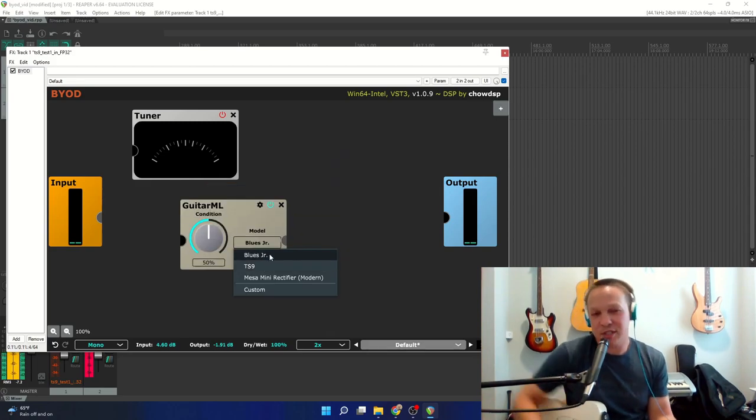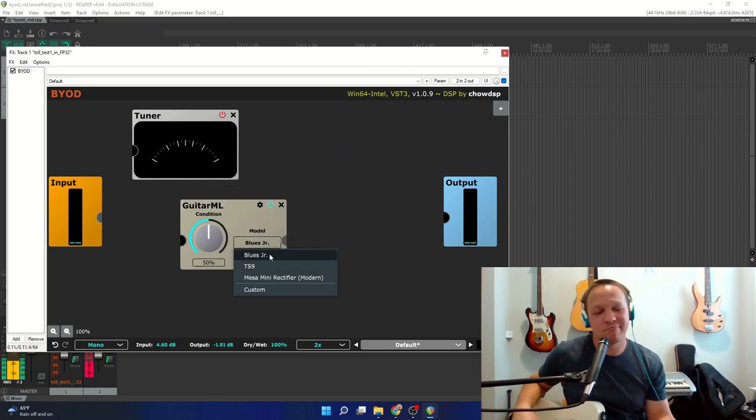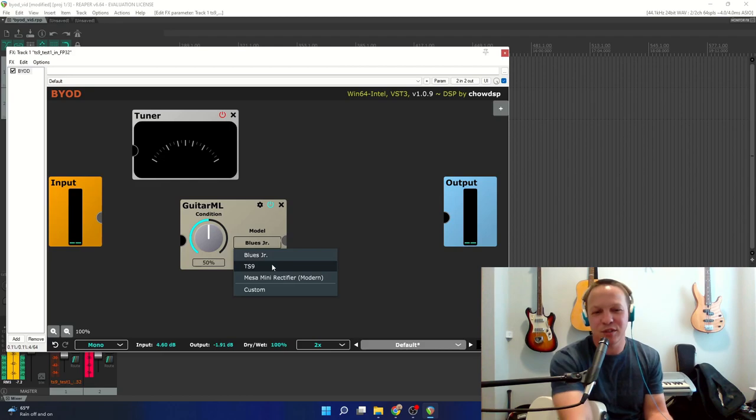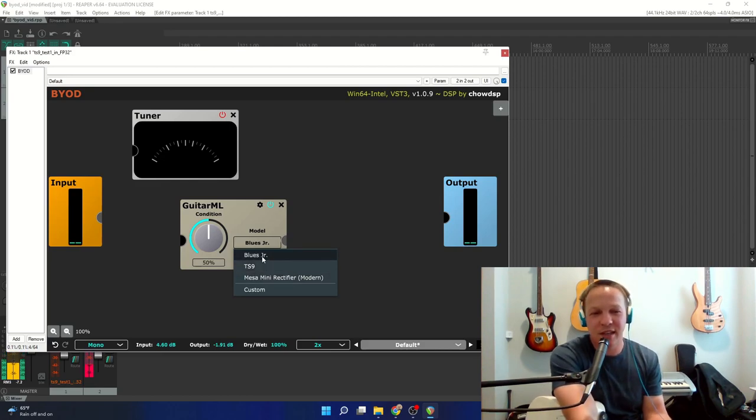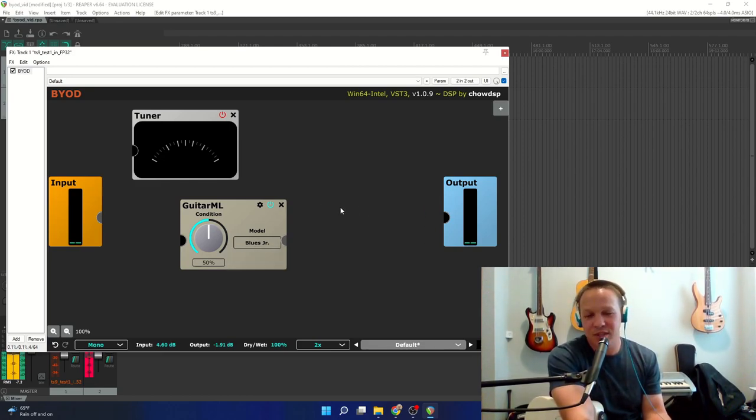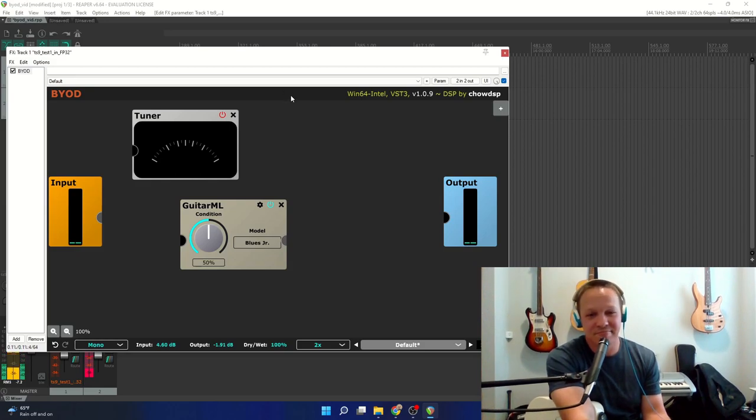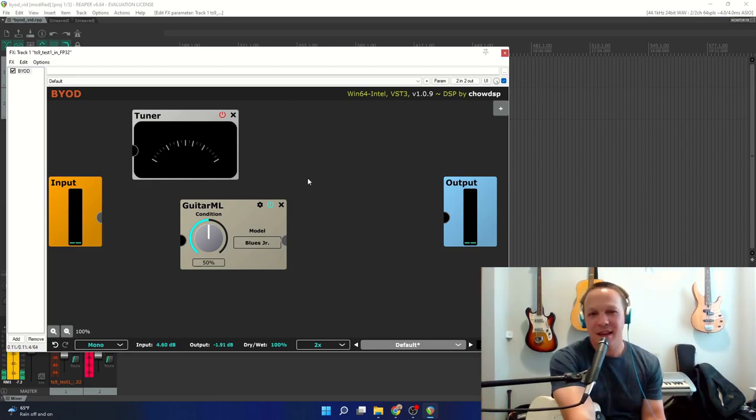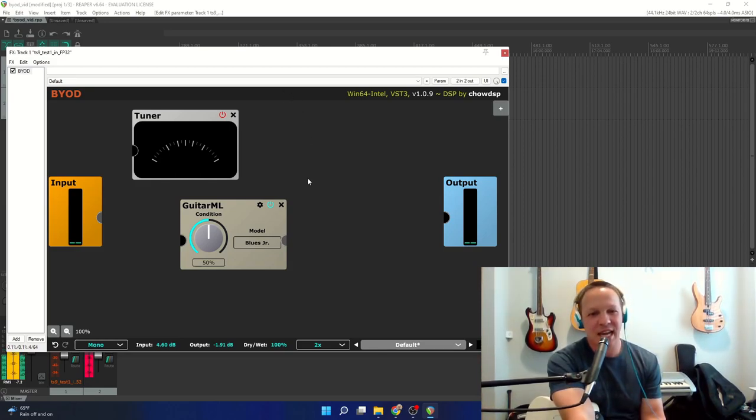So, I'm just going to build some stuff and do some experimenting. Download this, try it out, use it with GuitarML models, and build your own distortion. As always, thank you for watching, and I'll catch you next time.